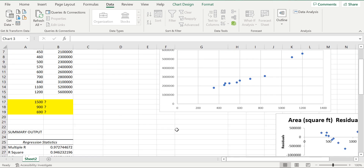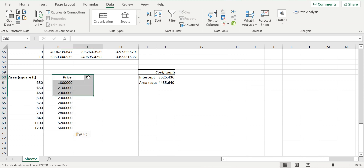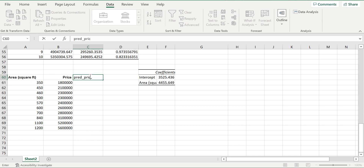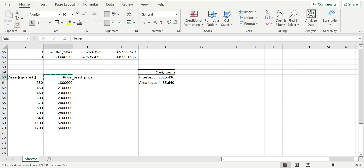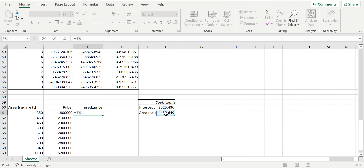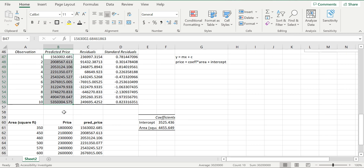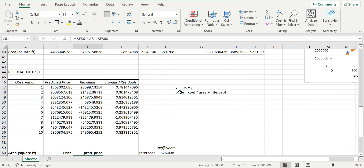Now I take the new area values and paste them here. To calculate the predicted price, I write the formula: equal to m — the coefficient of area — multiplied by x, the area. I fix the coefficient cell with a dollar symbol, then add the intercept, which I also fix with a dollar symbol since it is constant. Pressing Enter and dragging gives the predicted values for all 10 observations.